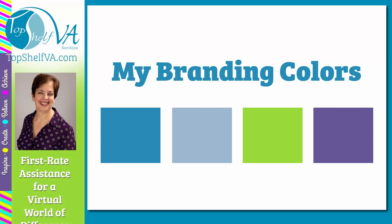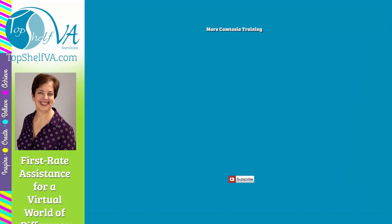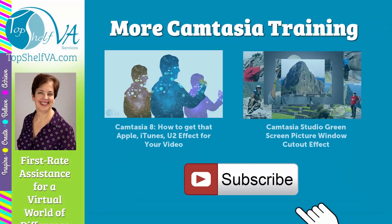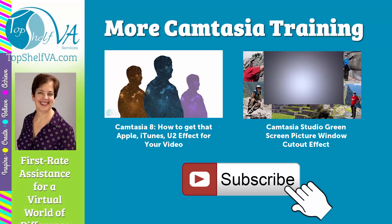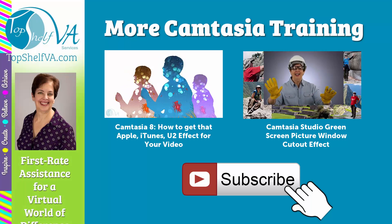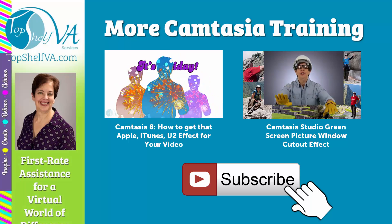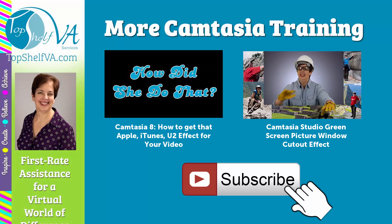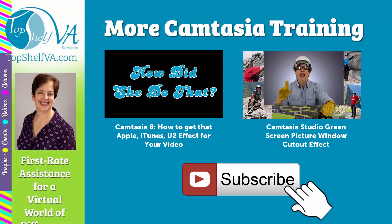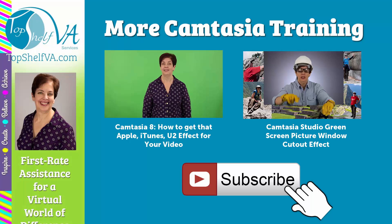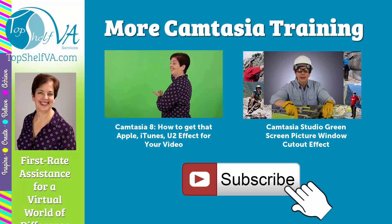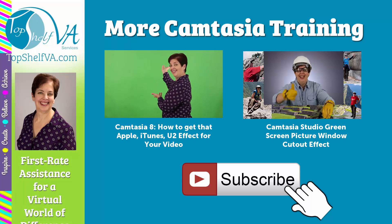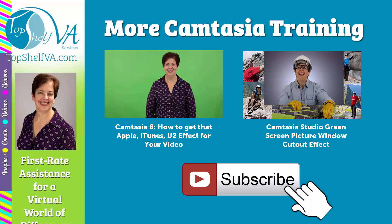If you enjoyed this video, please hit the like button and leave a comment. If you haven't already done so, don't forget to subscribe, so you will be notified every time I upload a new video. Thank you so much for watching. As always, this is Naomi with TopShelfVA.com. Until we meet again, have a wonderful day.